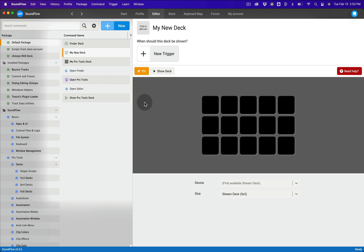Now that the deck is pinned, you can navigate through the package and command name lists and easily drag and drop commands onto your deck.